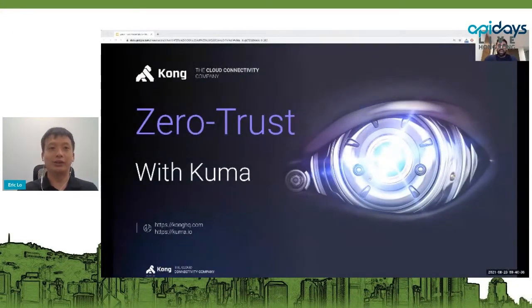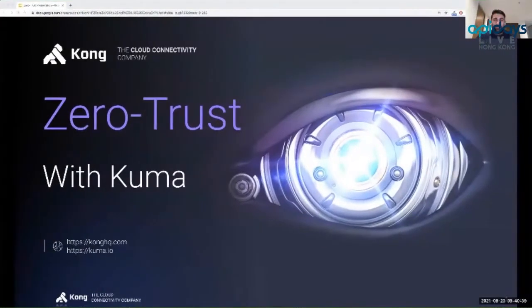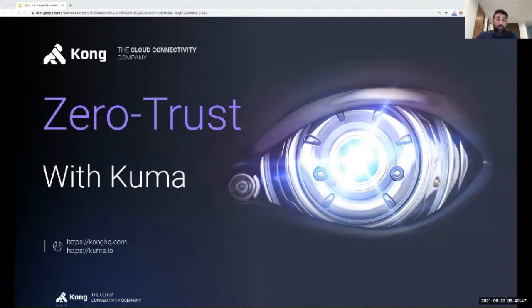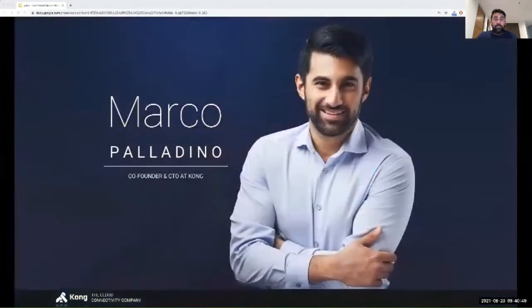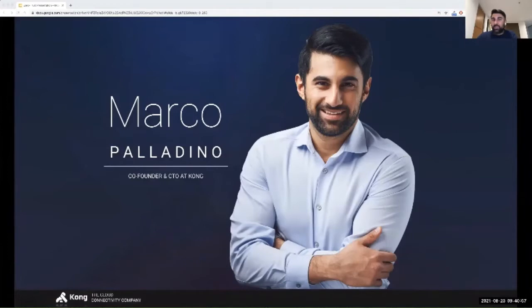Hi everybody. Today we're going to be talking about zero trust security, which is a new pattern that is more and more required when developing microservices. My name is Marco Palladino, I am the CTO and co-founder of Kong. Let's take a look at why we need zero trust security, and then we'll fire up the terminal and see a live demonstration on how we can use a service mesh to enable it.